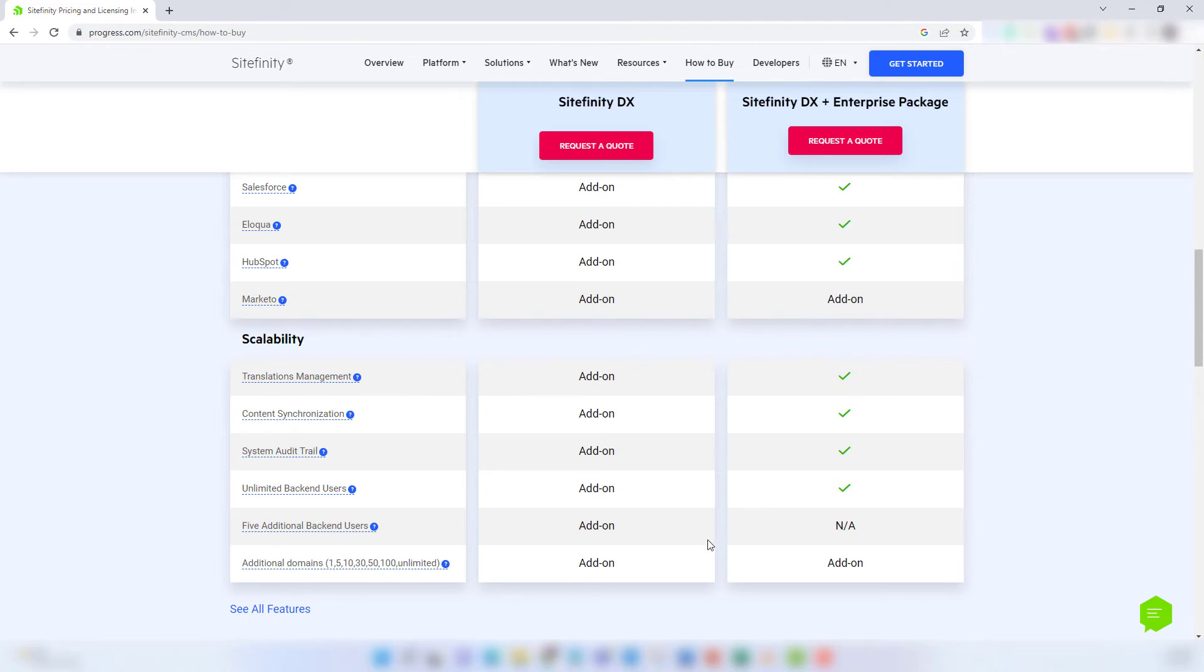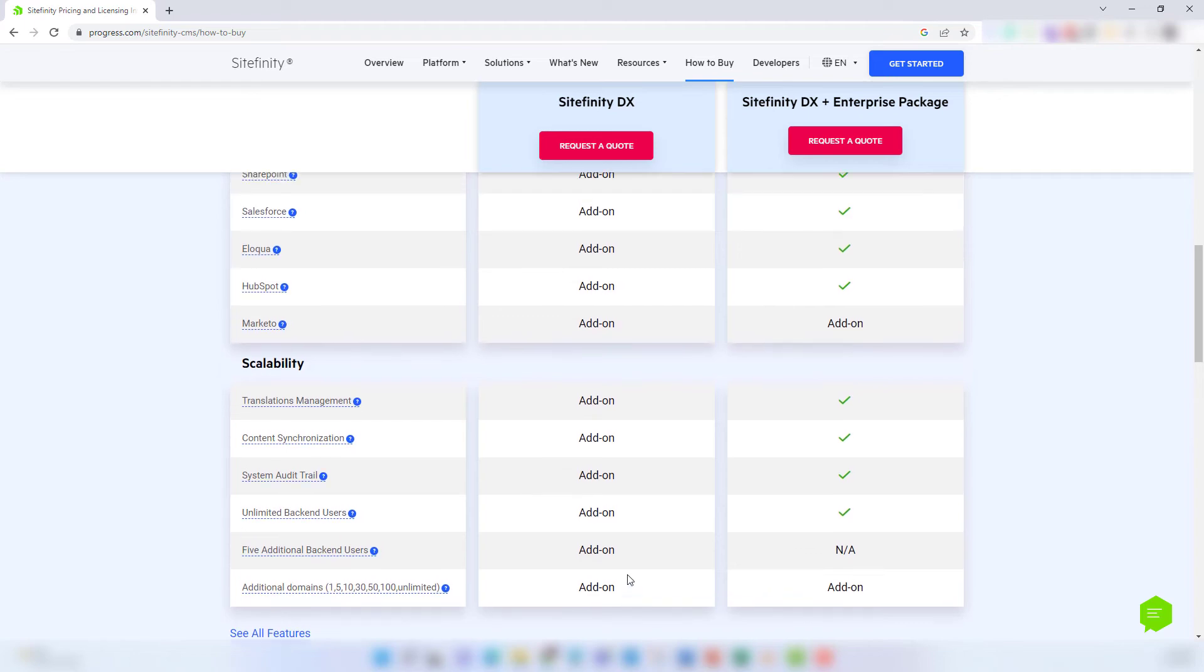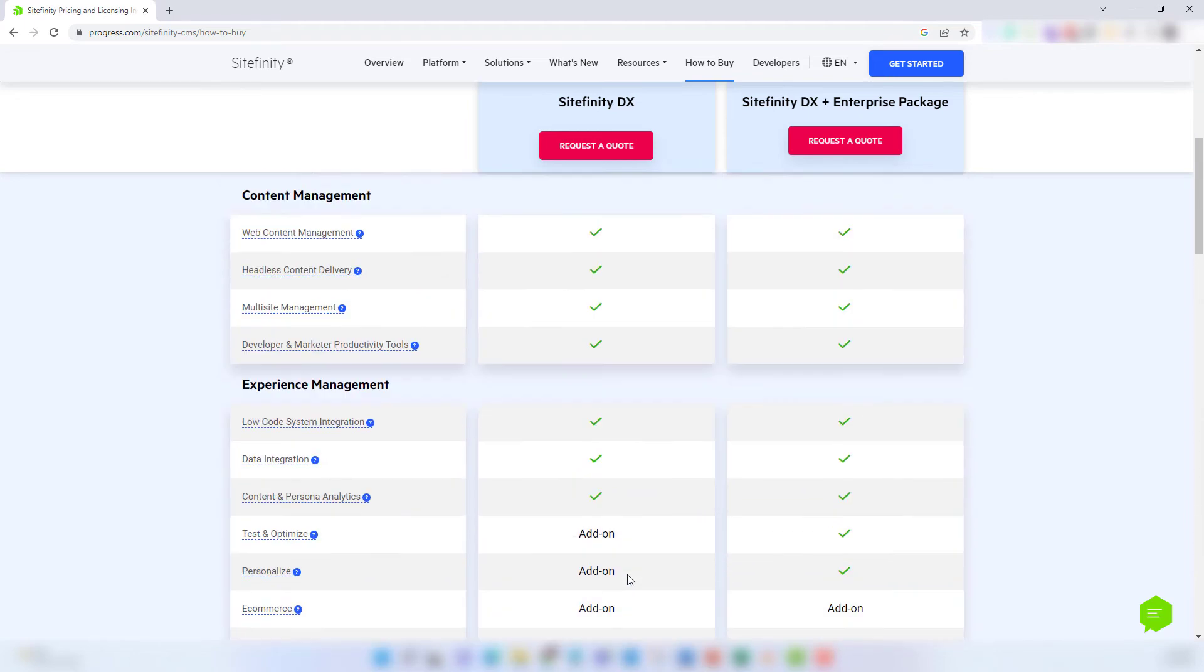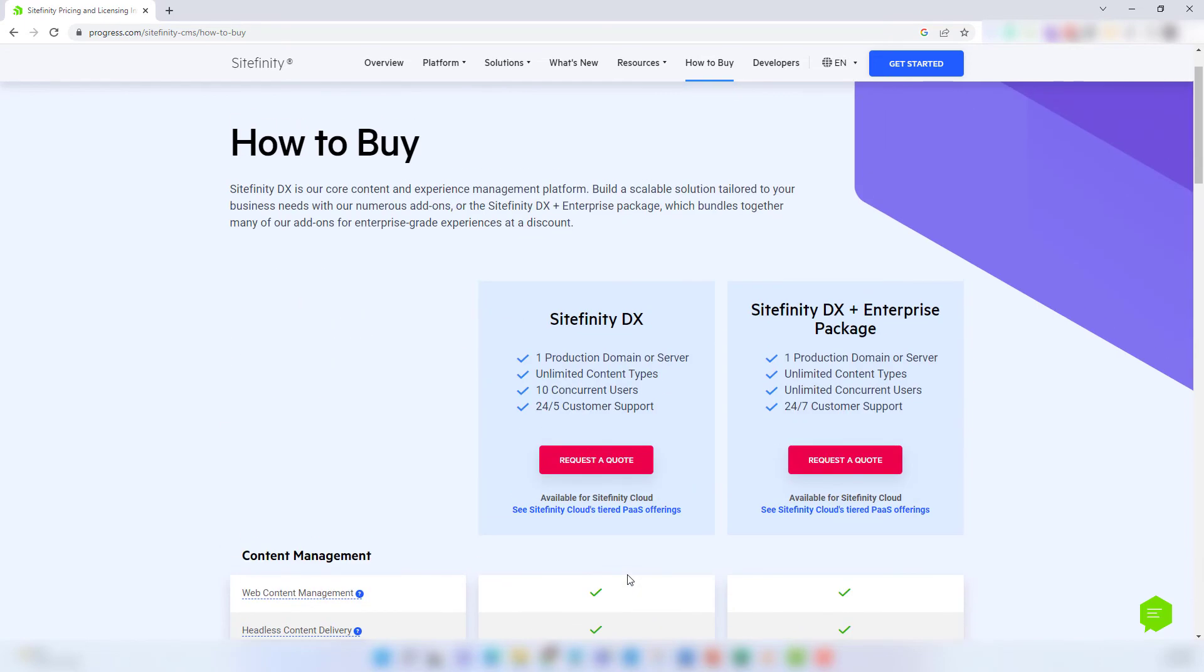Both options come with one domain or server included. So if you want to add additional domains or servers, there's an add-on that you have to purchase. You'll only need to purchase this add-on for additional production domains. This might include a separate brand website that you want to move to Sitefinity or any separate website that you plan on using Sitefinity's software to manage, edit, and publish the content on that site.